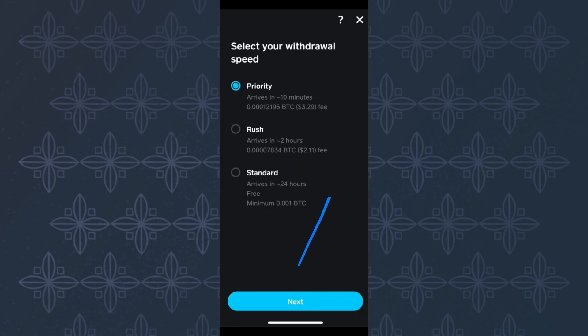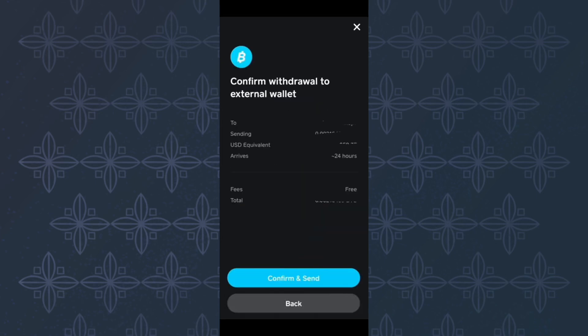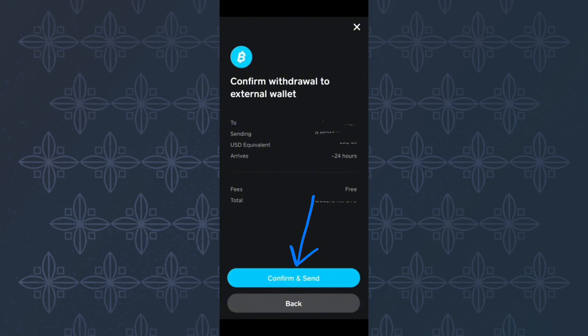Then tap here next. Finally, this page appears where Cash App is asking you to confirm if all the details are correct. After confirming, proceed and tap here confirm and send. The coins will be sent to the Bitcoin wallet you have provided the address for.